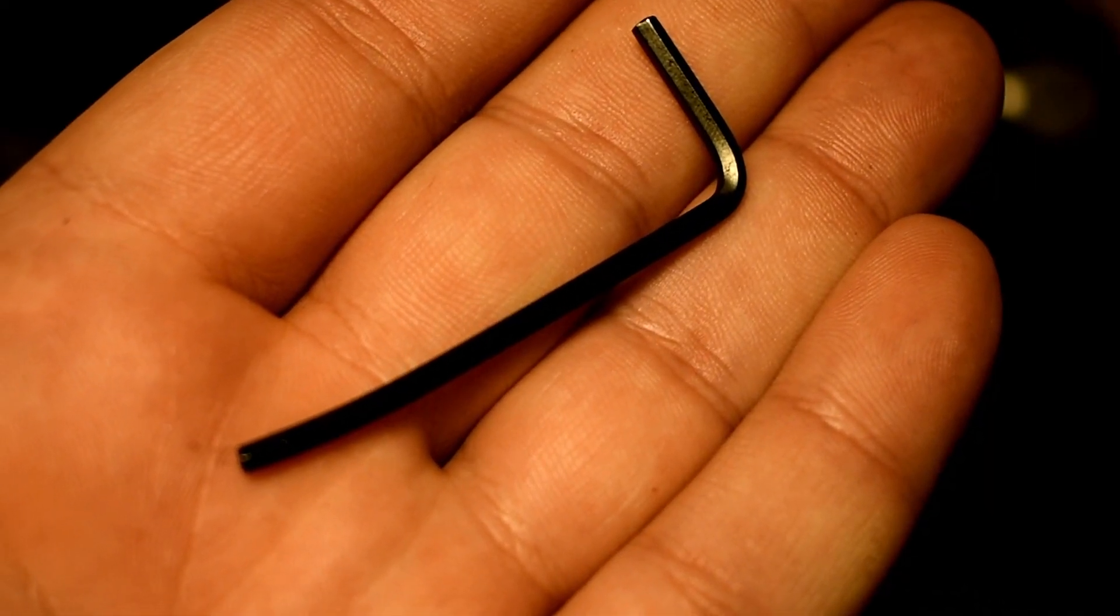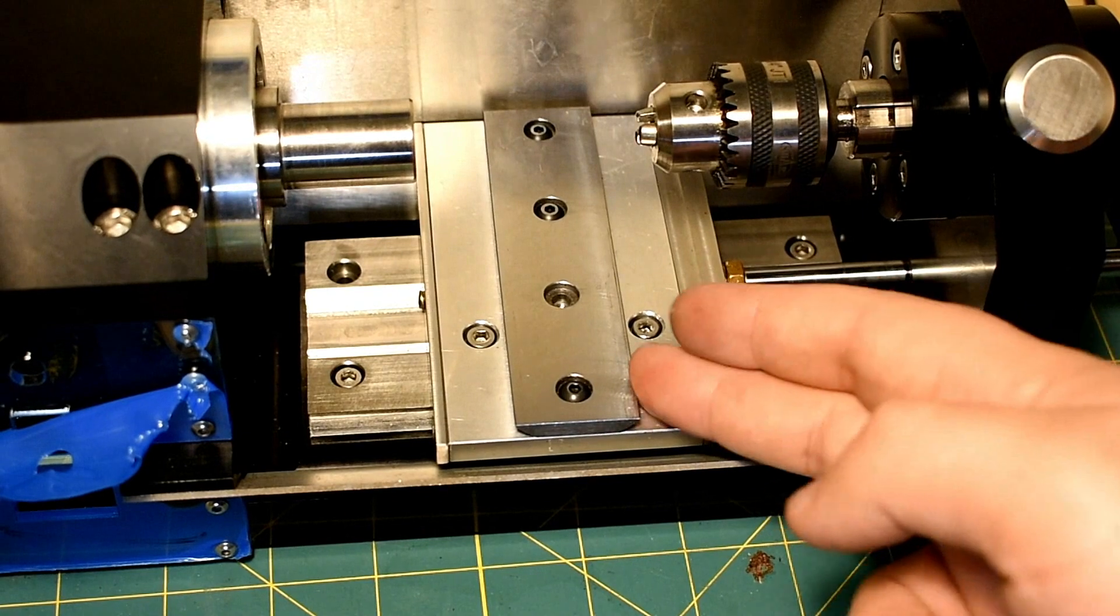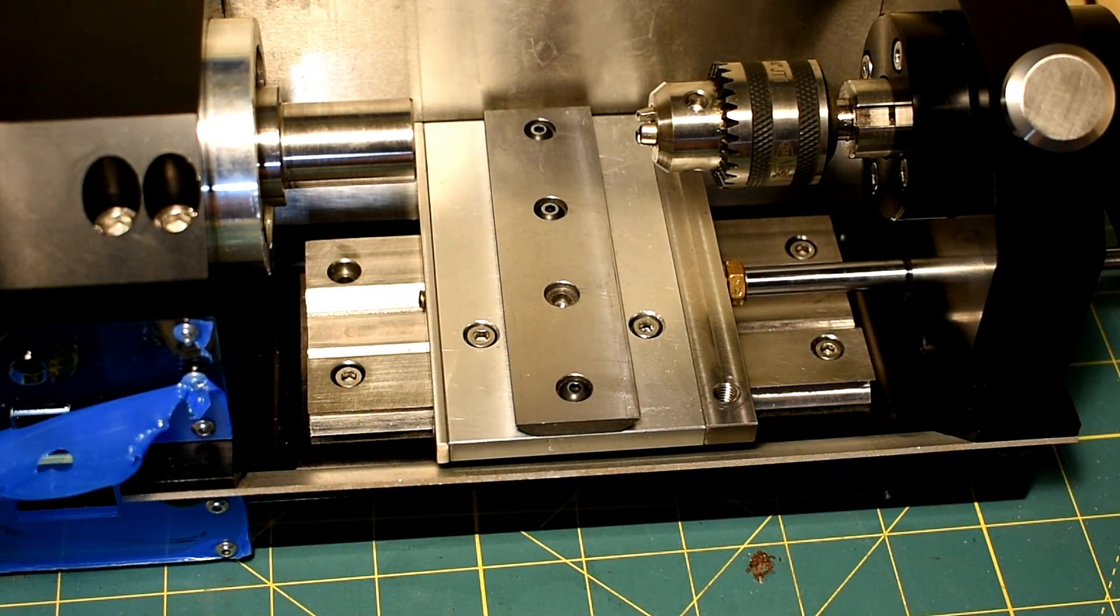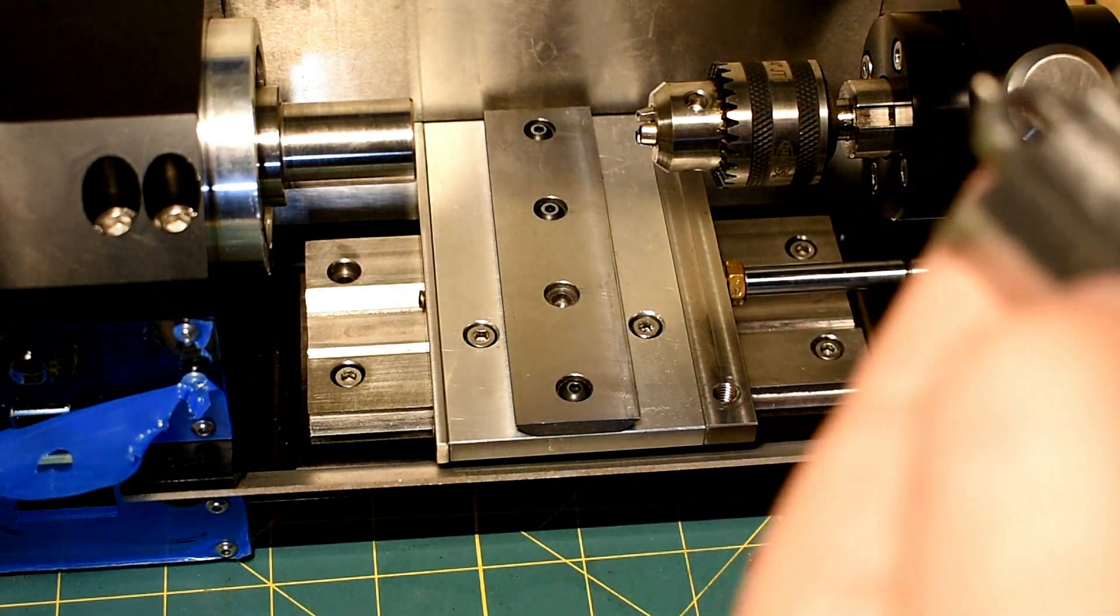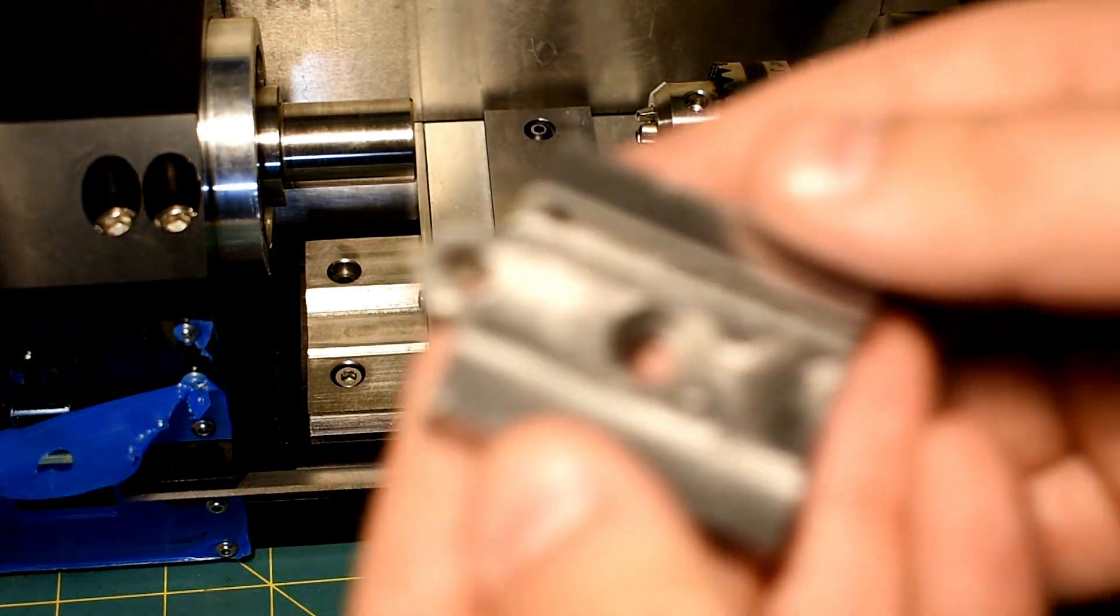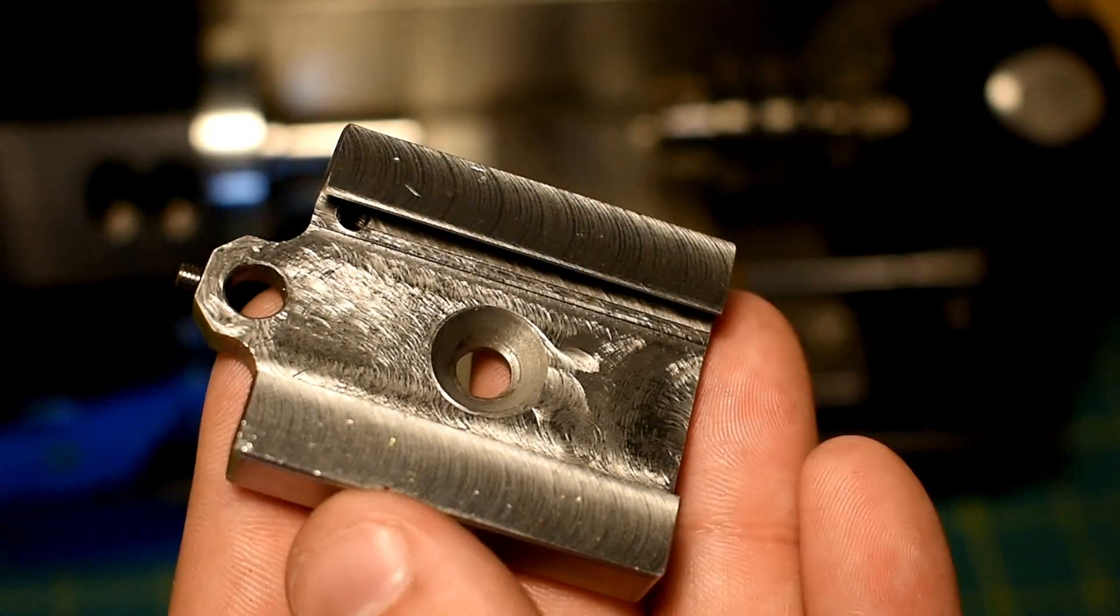I've really got to get better Allen keys. Alright, so now we have the dovetail on. This is the body of the cross slide. So I guess the cross slide itself.